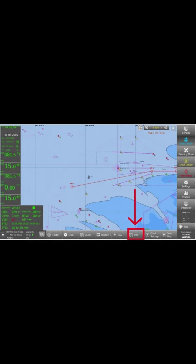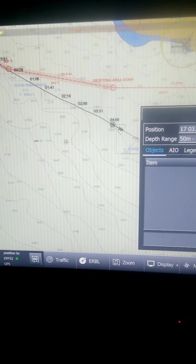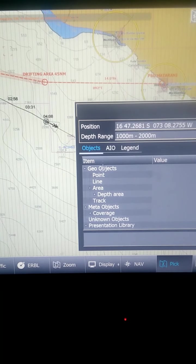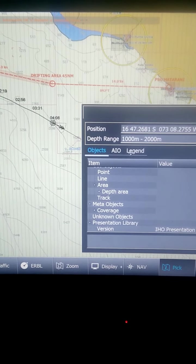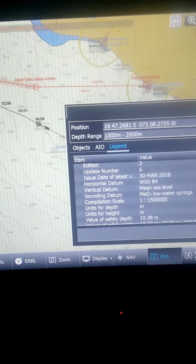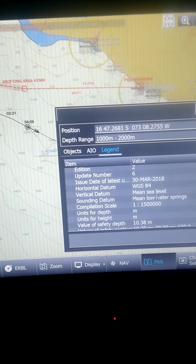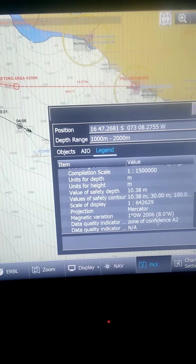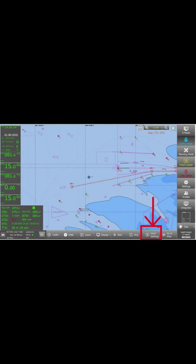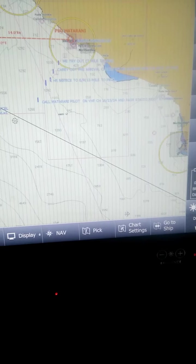The next item on the bottom toolbar is Pick. If you click 'Pick Objects', AIO legends show you the chart scale, how the depths are given, and when the last correction was made. After clicking Pick, you can click anywhere on a buoy or any icon on the chart to get their information.